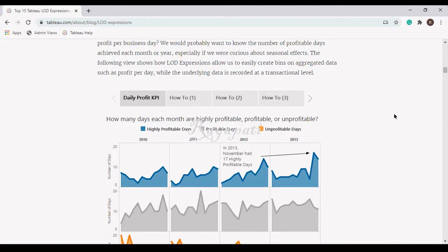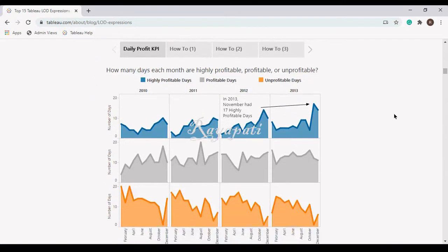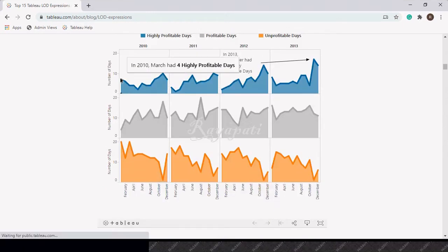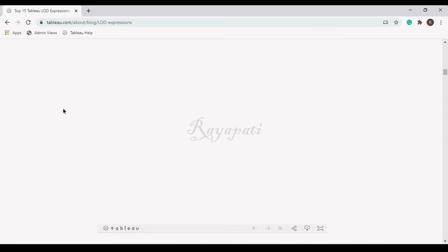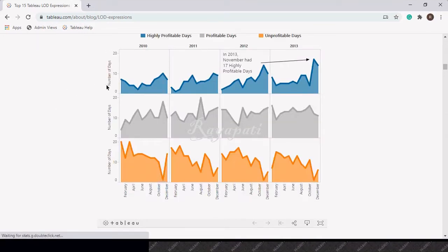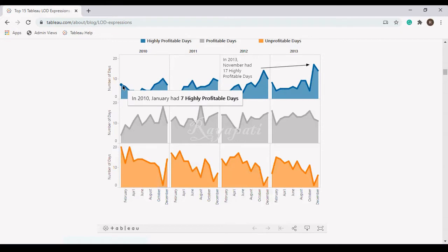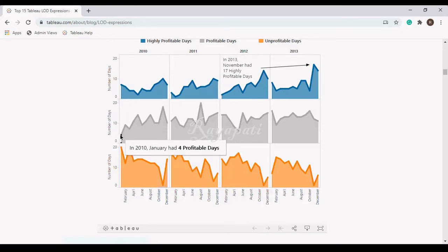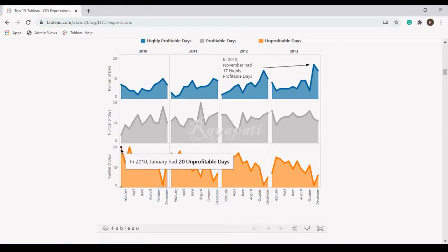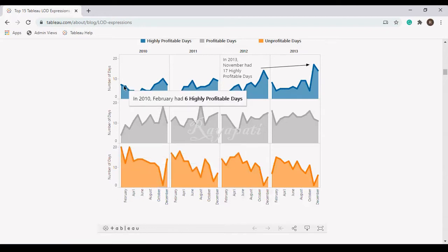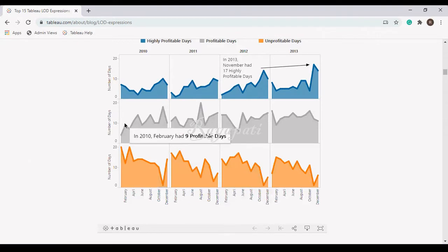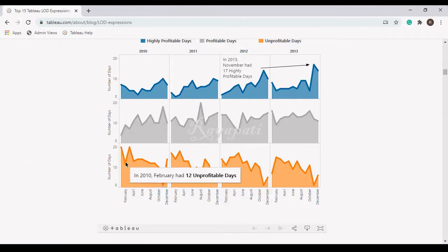Now, on a monthly basis, every month of the year, in a given month, you want the number of highly profitable days, the number of profitable days, and the number of unprofitable days. For example, in the month of February, they have 6 highly profitable days and 9 profitable days and 12 unprofitable days.